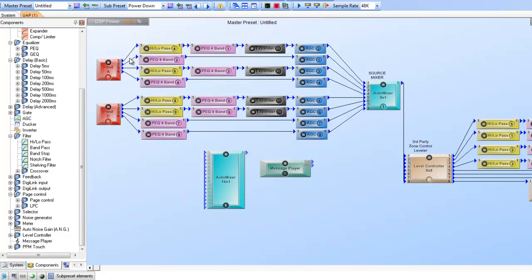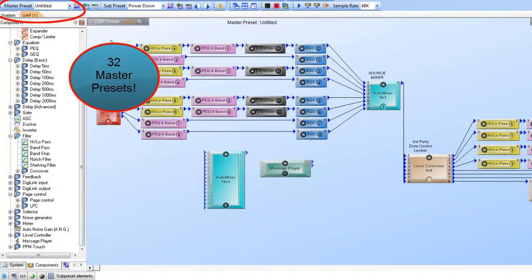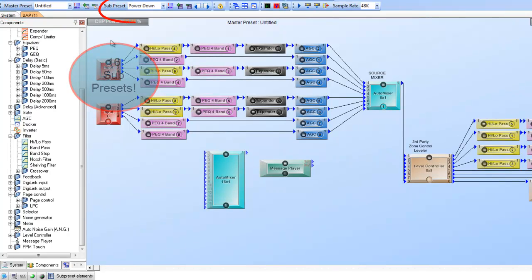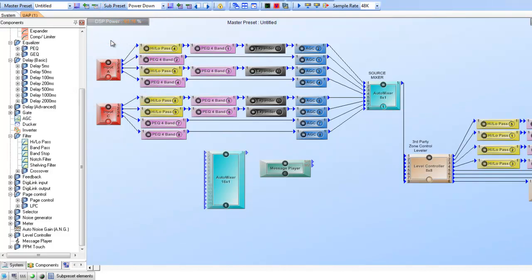Other software features include 32 master presets and 16 sub-presets per master. A master preset represents any complete design change — wiring or otherwise — so you can have 32 totally different design configurations stored within a single UAP. With each of the 32 master presets you can have up to 16 sub-presets. A sub-preset is characterized as any change to an element within a component, such as volume changes, muting, selector switches, gain adjustments, filter or EQ changes.